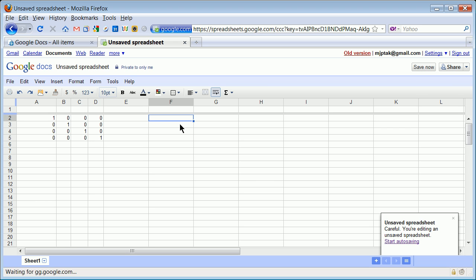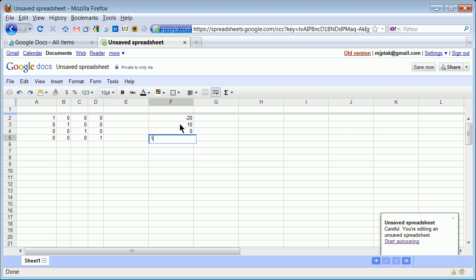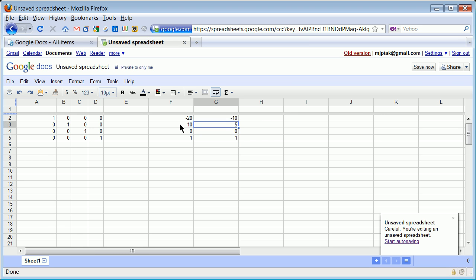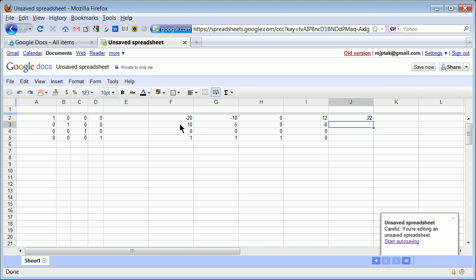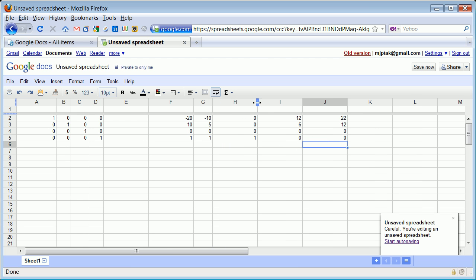I'm now going to put my W-shape. It was: minus 20, 10, 0, 1 — we always hold that placeholder with 1. Then minus 10, minus 5, 0, 1. Then 0, 0, 0, 1. Then 12, minus 6, 0, 0. Then 22, 12, 0, 0. The reason why we do not make it symmetrical is so we can actually see it when something changes.